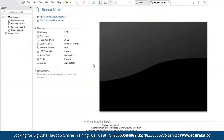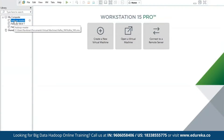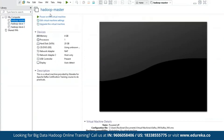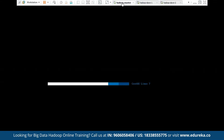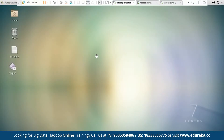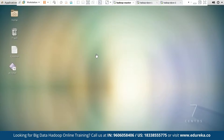Let the process finish, and using a similar process, you must create two new host systems and name them Hadoop slave one and slave two. As you can see, I have my Hadoop master, Hadoop slave one, and Hadoop slave two. Let me start each one of them. Now I have started my Hadoop master, Hadoop slave one, and Hadoop slave two. Assuming you know how to install Hadoop, I have chosen a CentOS operating system which has Hadoop pre-installed.